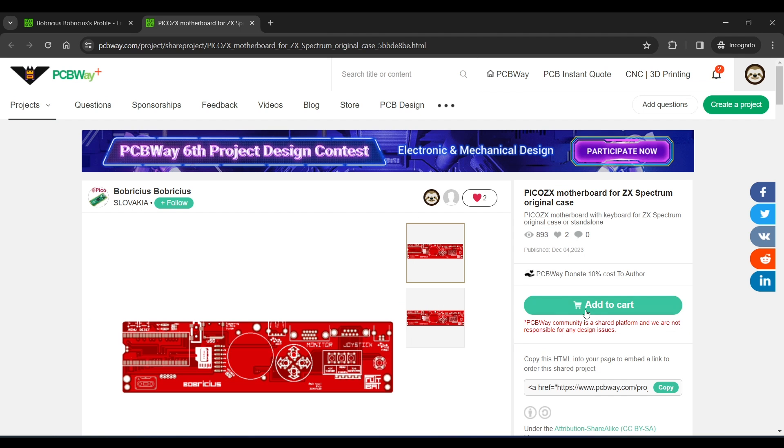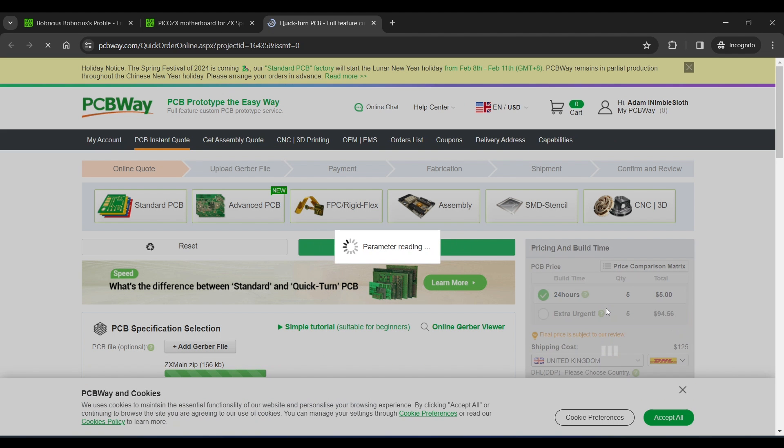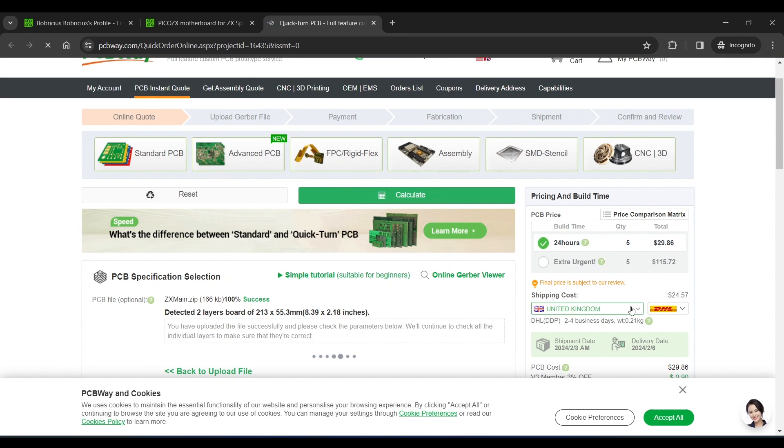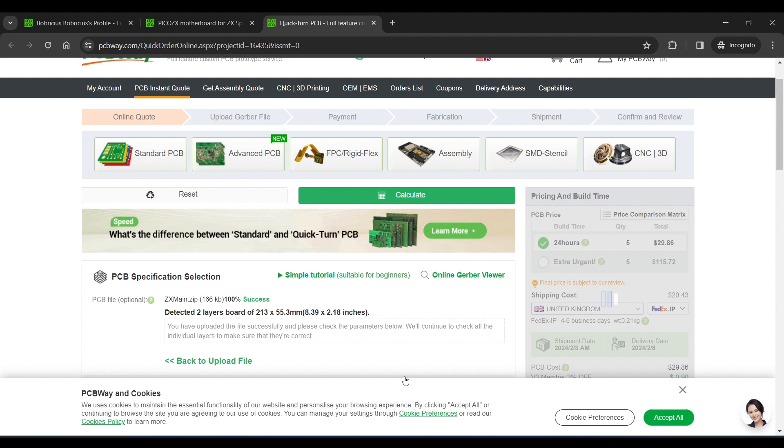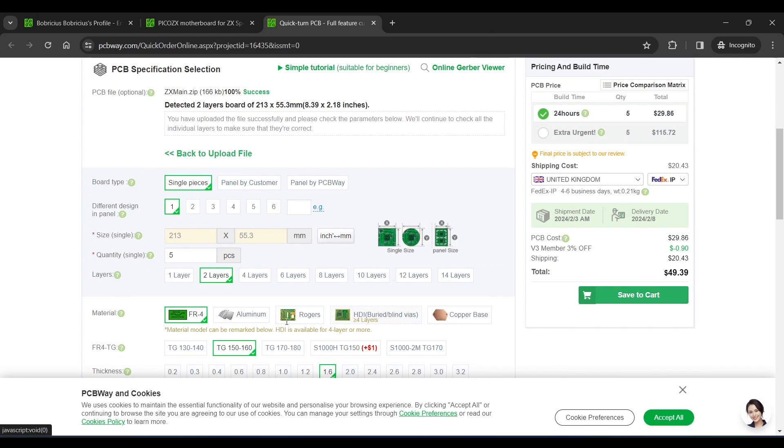Ordering is straightforward. Add to cart, specify the shipping, and then PCB quantity and specs.